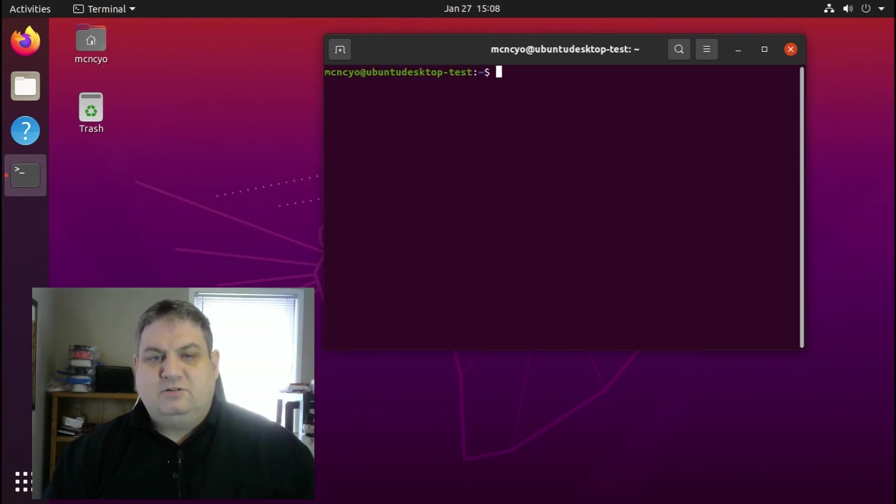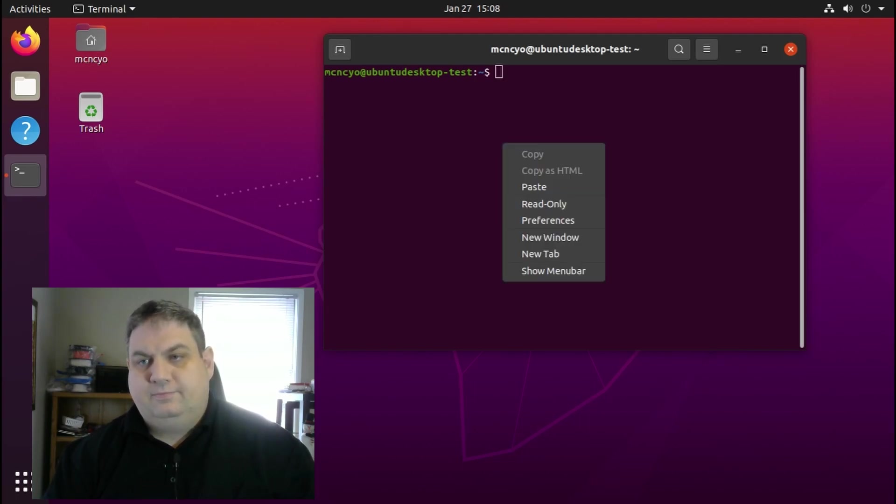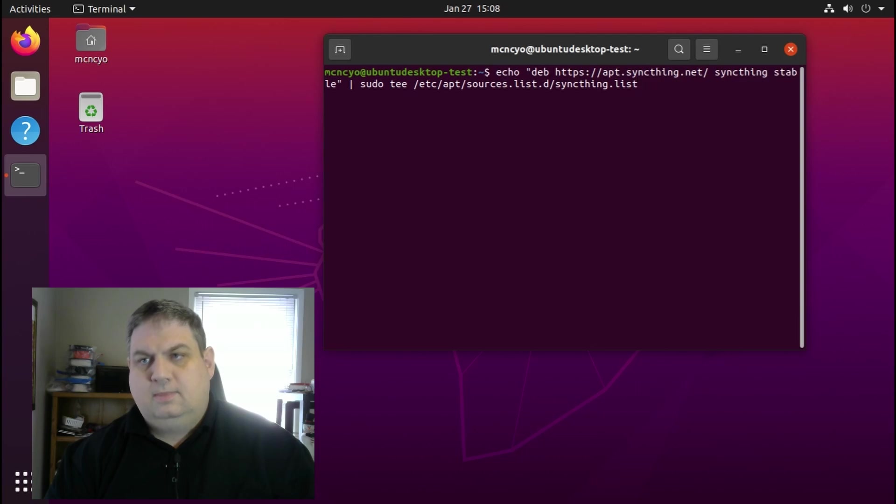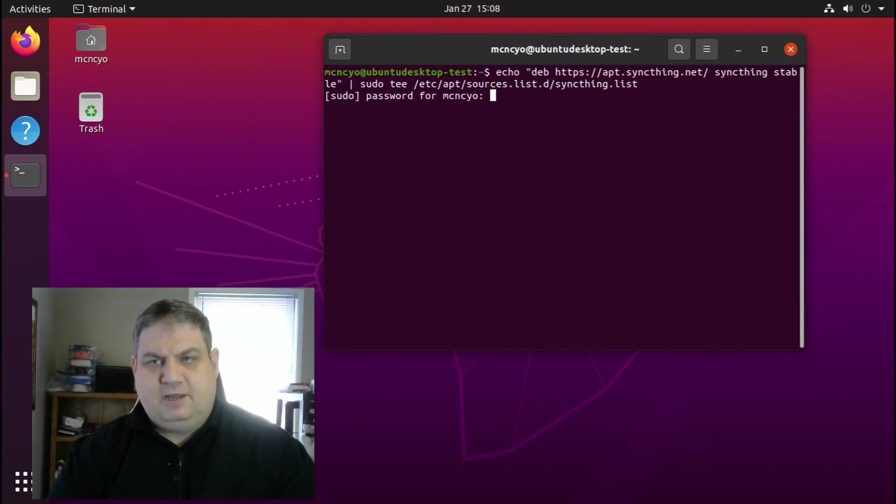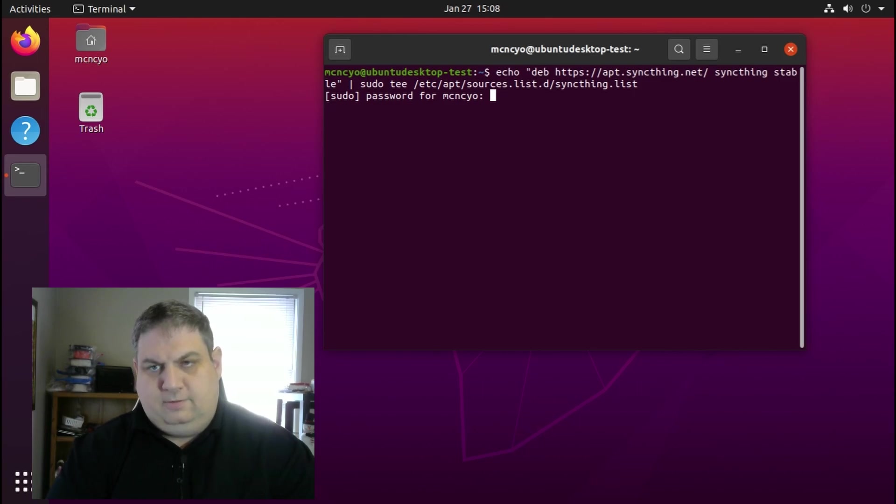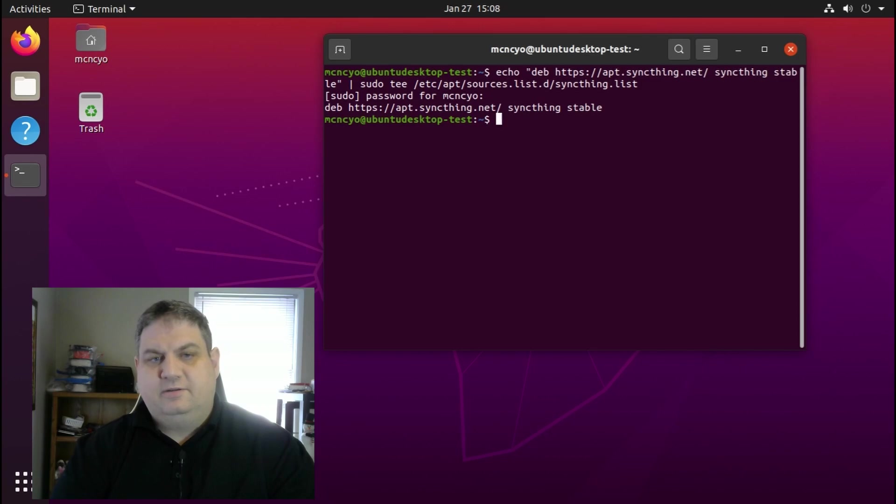The first thing we need to do is add Syncthing to our APT sources. Then we just enter our sudo password and that's done.